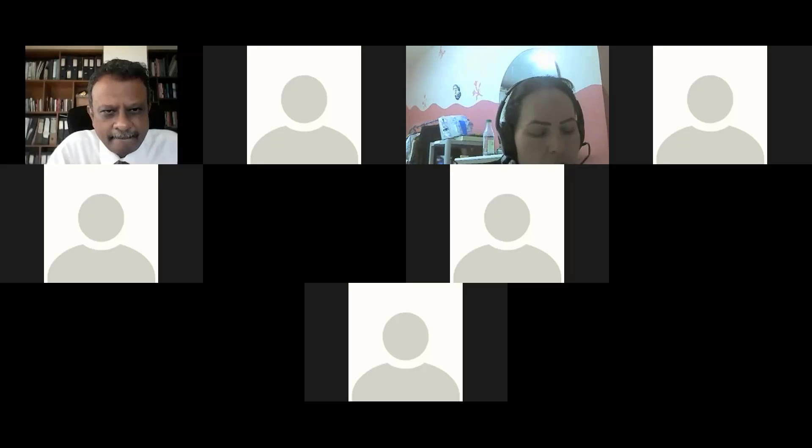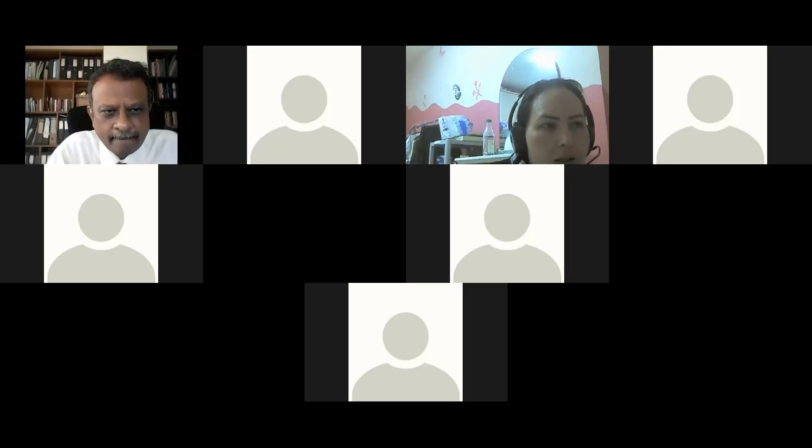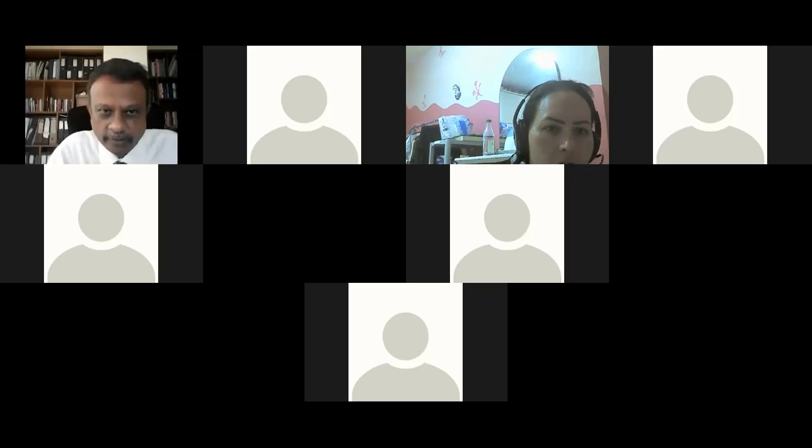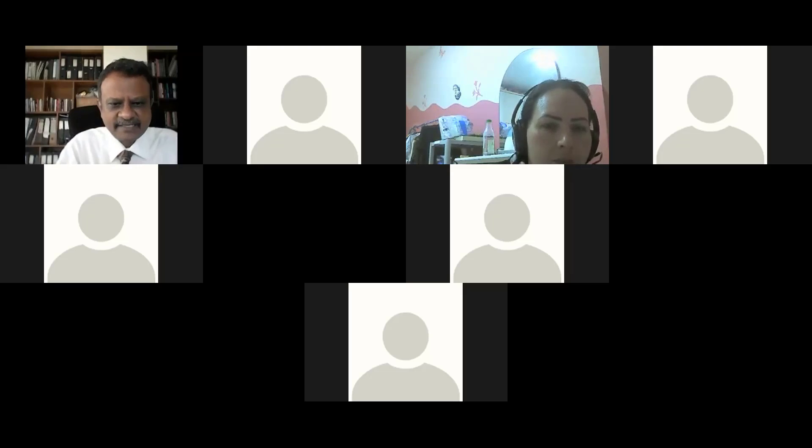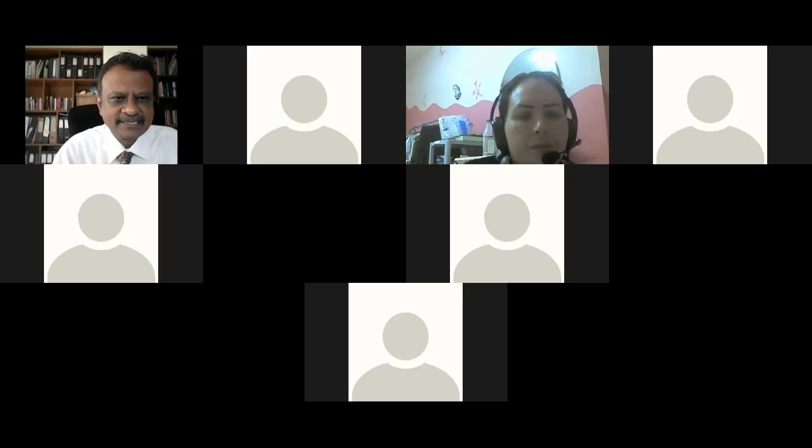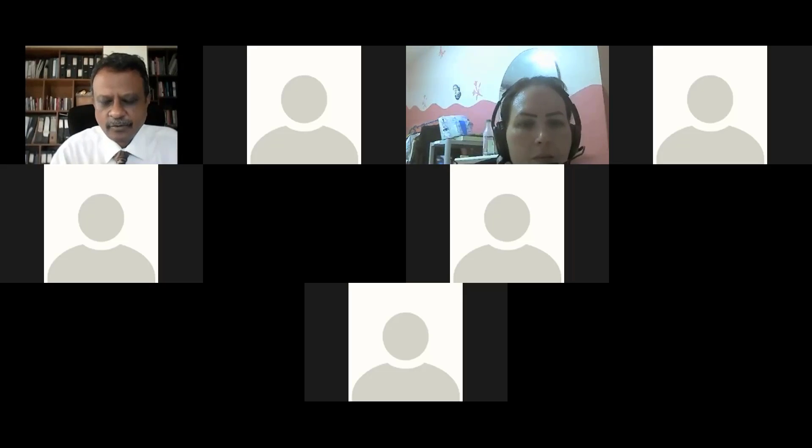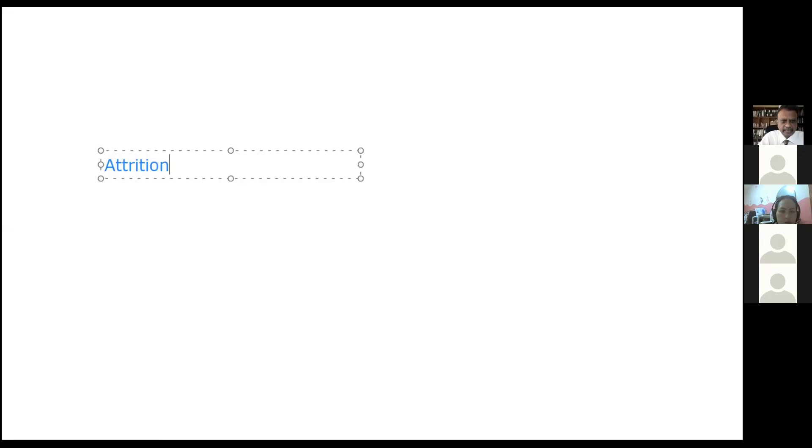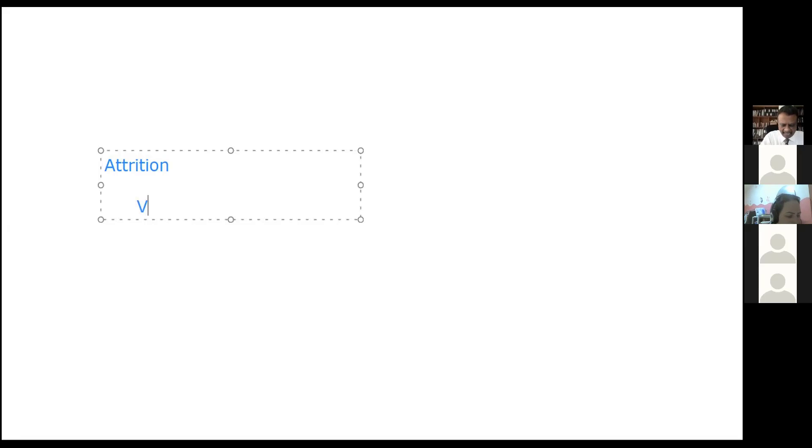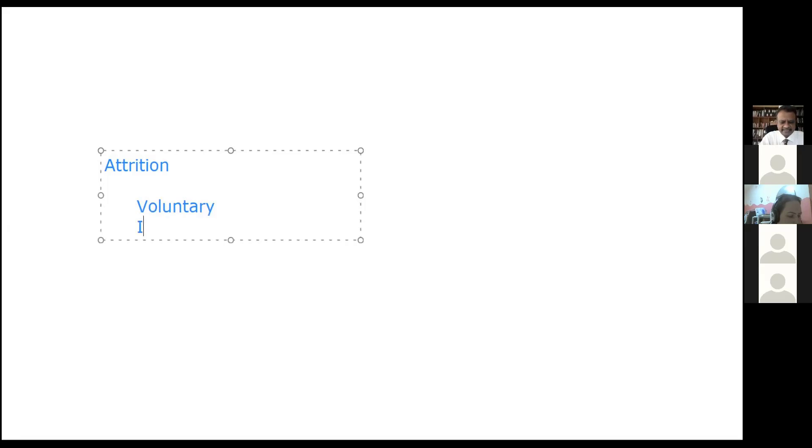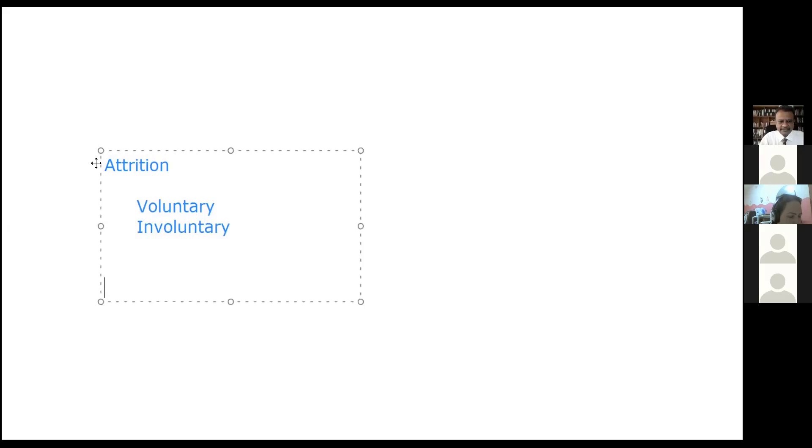Can we use the terms voluntary and involuntary when classifying attrition? Yes, also. Let me show you on the board the various classifications. So attrition is a broad term. Under attrition you can subclassify as you correctly said, voluntary and involuntary. Involuntary refers to people who have been asked to leave. Or you can subclassify as controllable and uncontrollable.